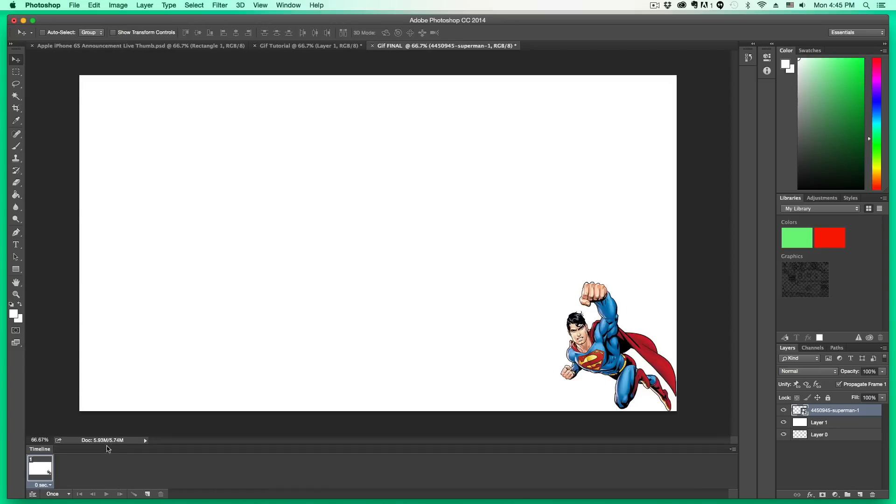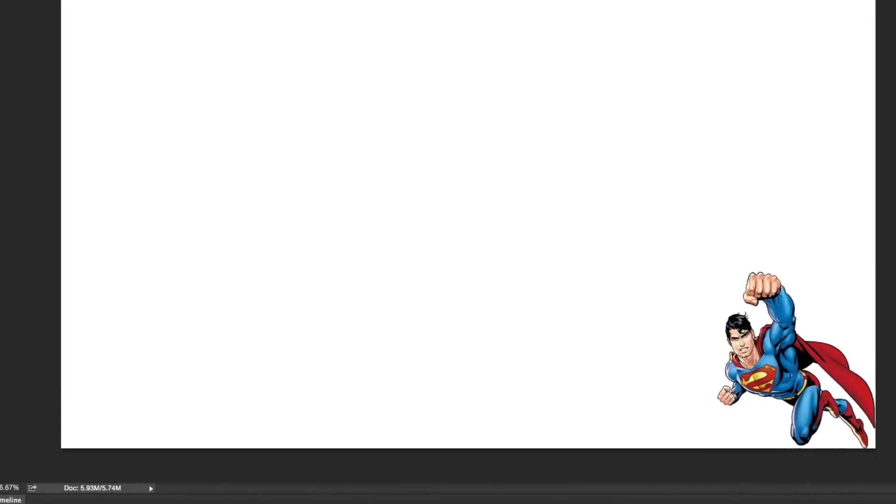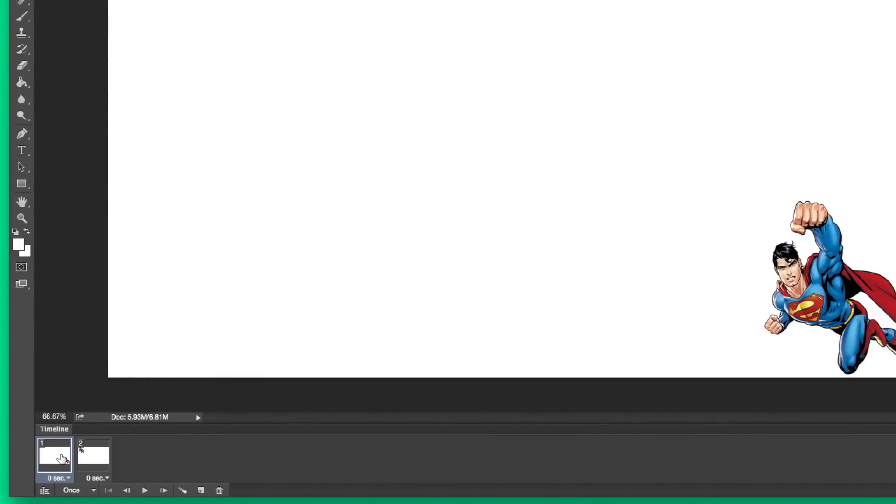Now we have our layers set up and Frame 1 in the timeline. To create a new frame, click the New Frame button beside the trash can. You'll now have two frames. With the second frame selected, grab the Move tool in Photoshop and move your image to wherever you want the first motion to finish — that's where the image should be at the end of this movement.